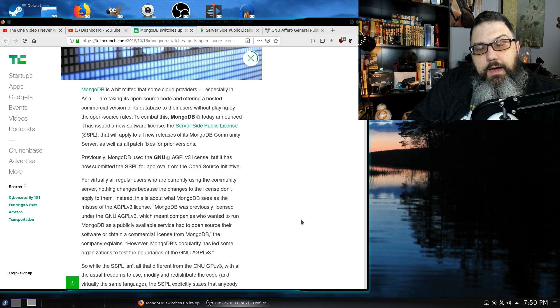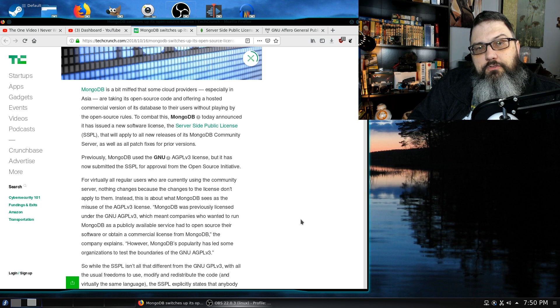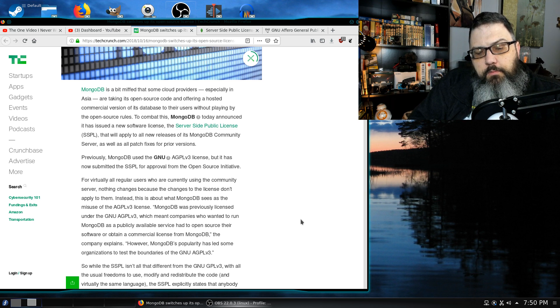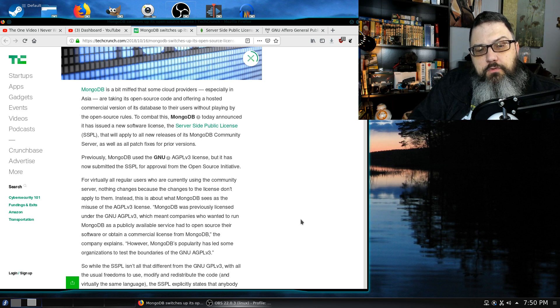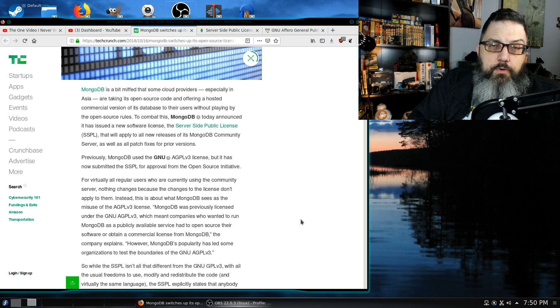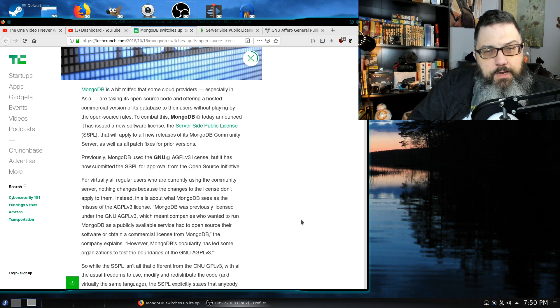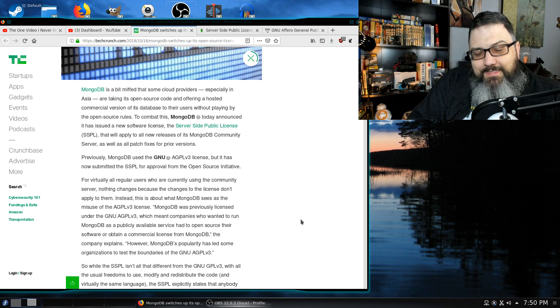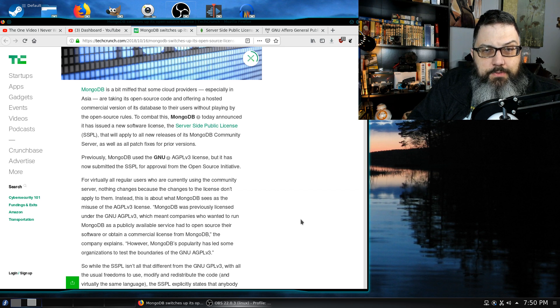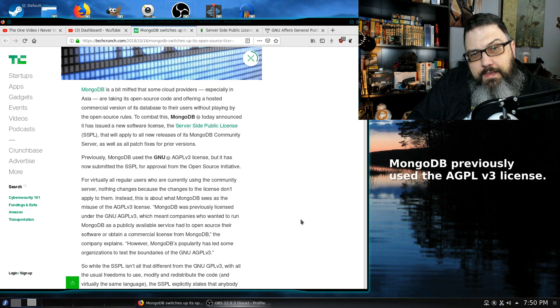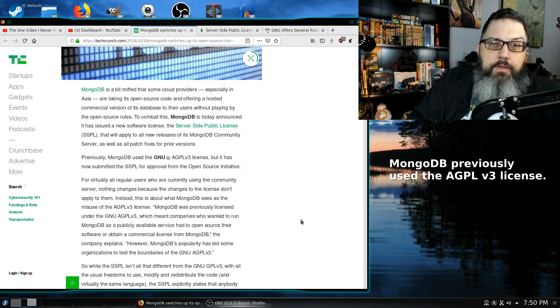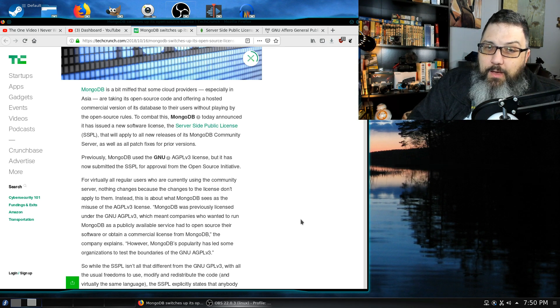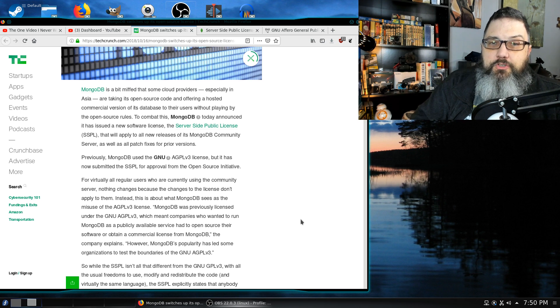But at issue is the requirement for a commercial license. There may be some companies that are not huge that are using MongoDB. With the current version they're okay, but if they upgrade to the newer version, they would be in trouble if they do not provide the source code. Ironically, either way with the AGPL version 3 or the SSPL that MongoDB has created, they both are essentially the same except for that one issue about purchasing a commercial license.